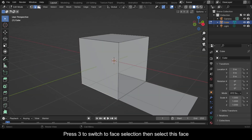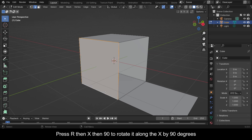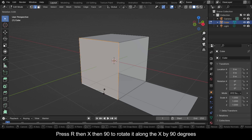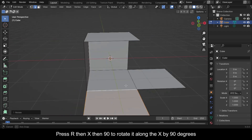Press 3 to switch to face selection, then select this face. Press 2 again to switch to edge selection, then click on this bottom edge to activate it. Press R, then X, then 90 to rotate it along the X by 90 degrees.